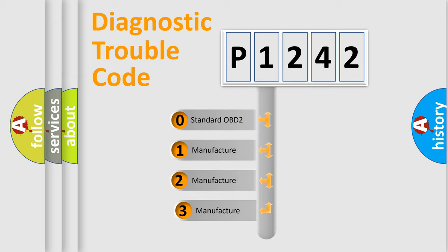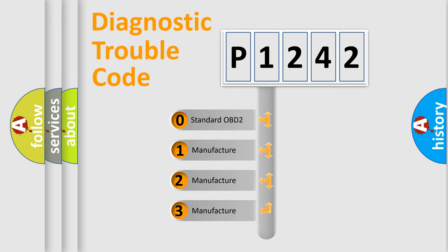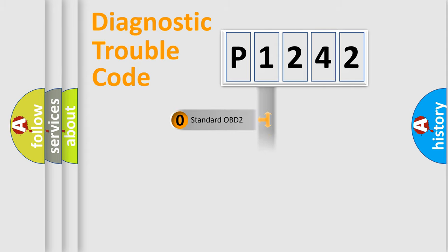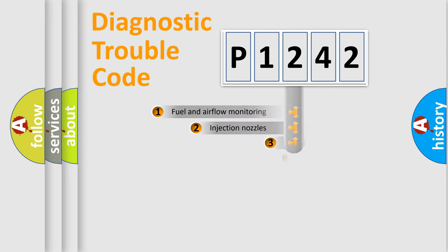If the second character is expressed as zero, it is a standardized error. In the case of numbers 1, 2, 3, it is a more specific expression of the car-specific error.